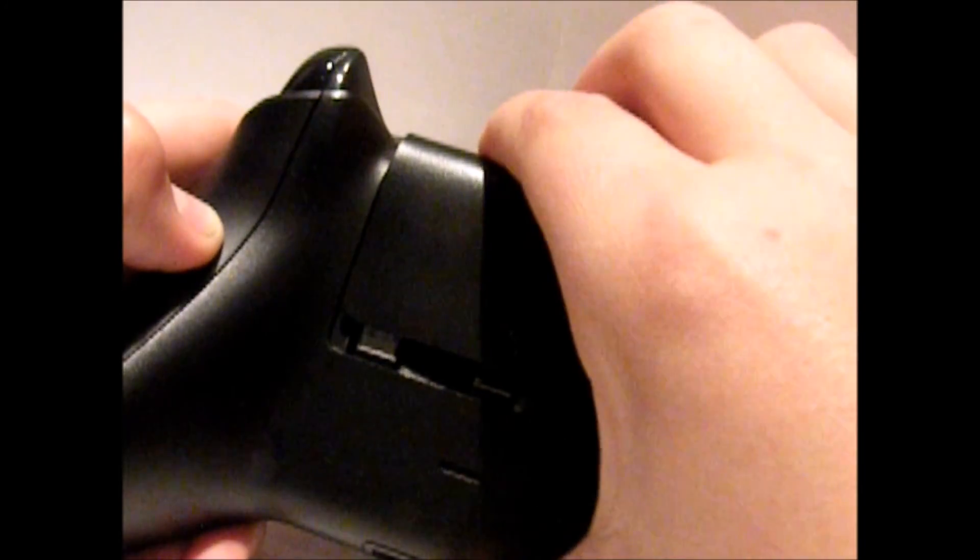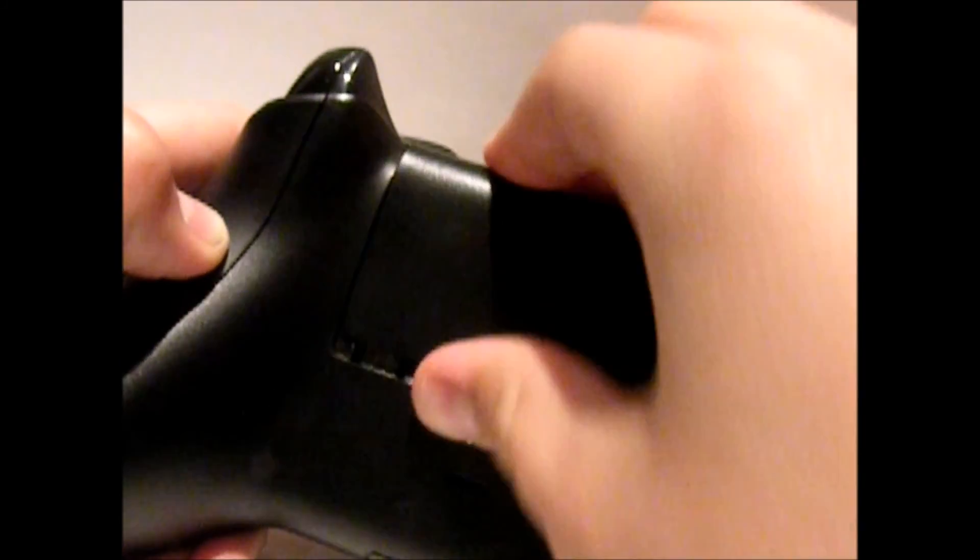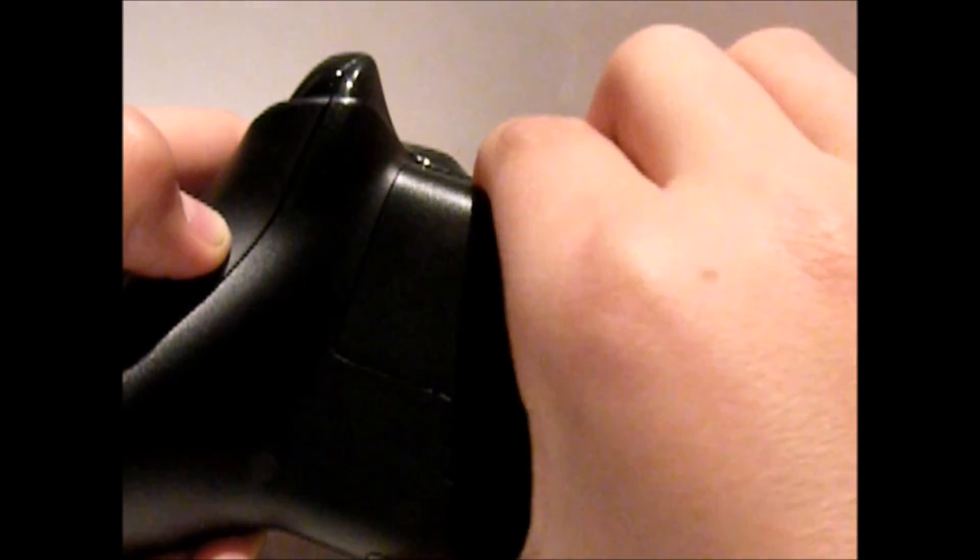And then you want to put your battery cover on by simply sliding it on.